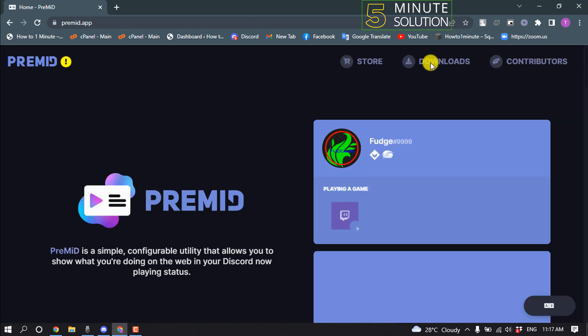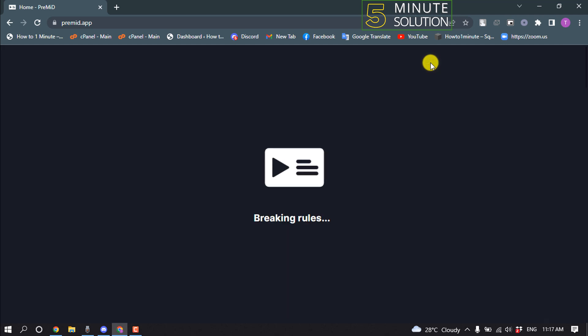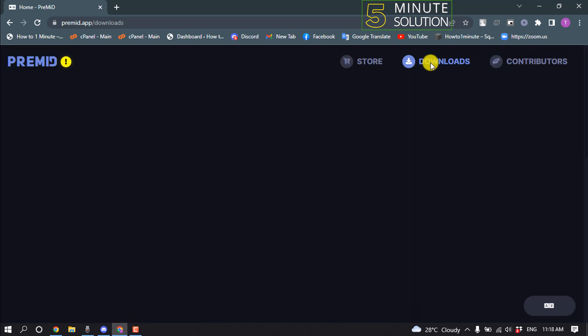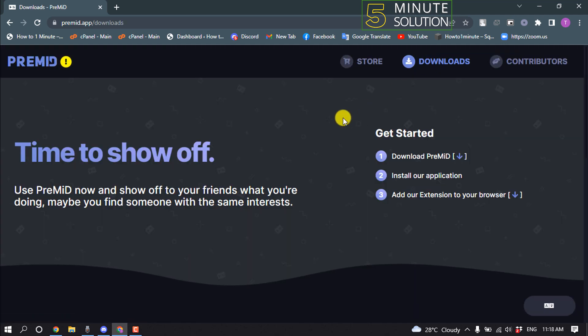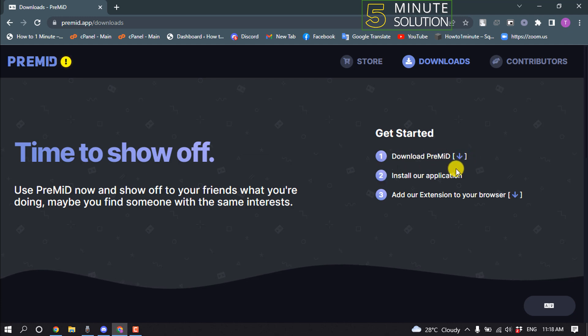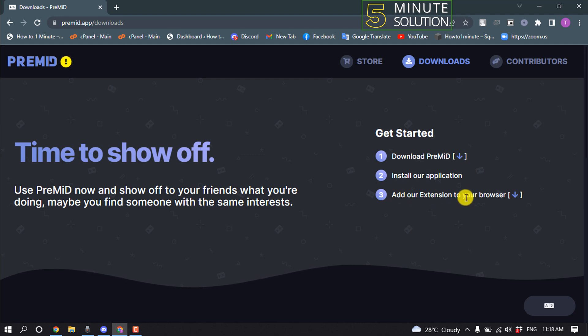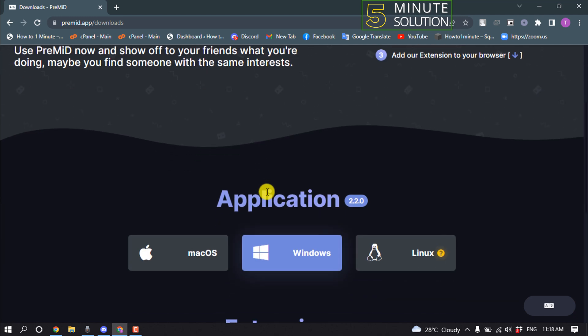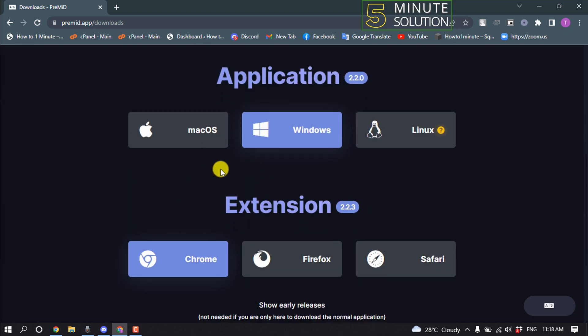And click on Downloads. To use PreMID, you need to complete these three steps: first, download PreMID, install the application, and add their extension to your browser.